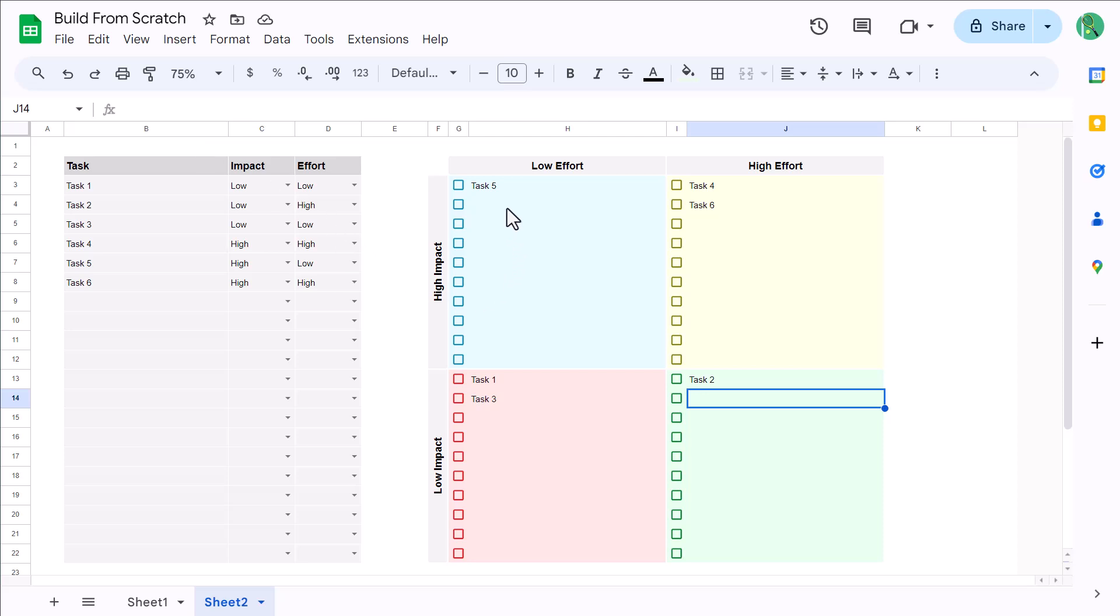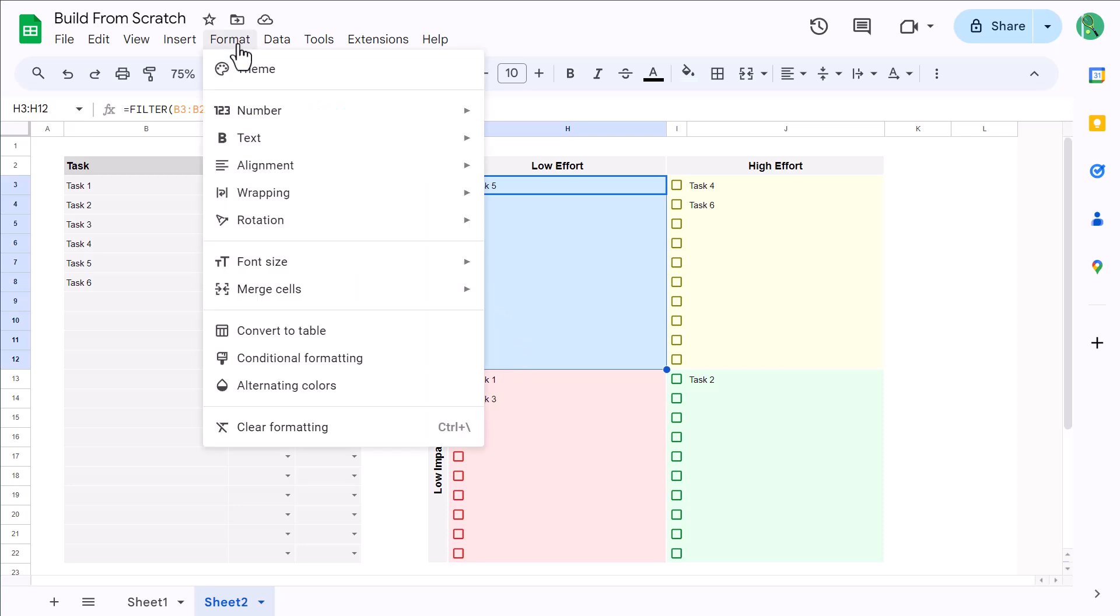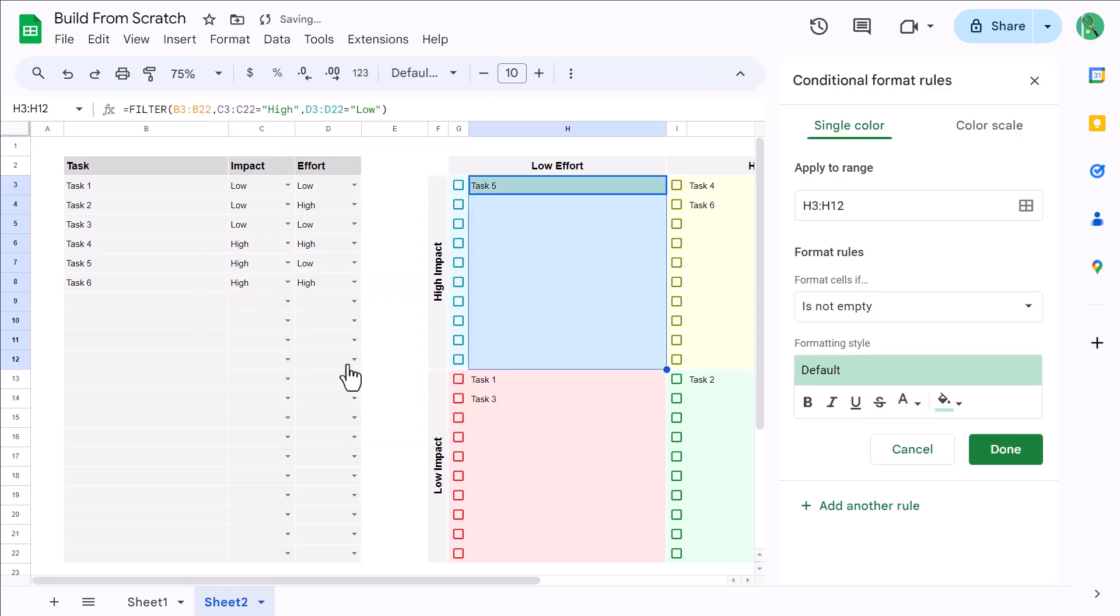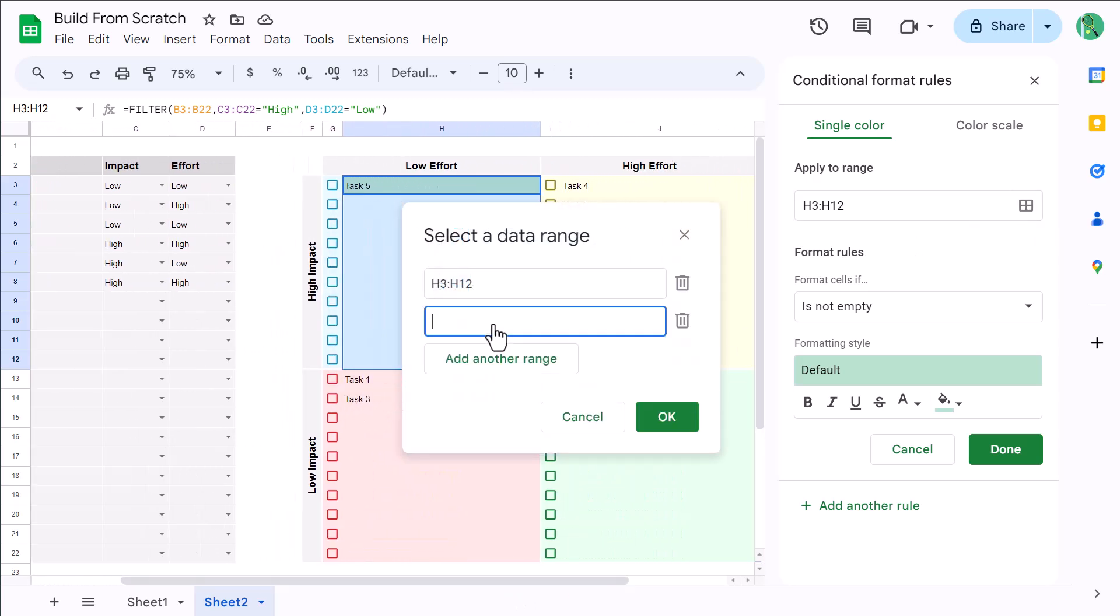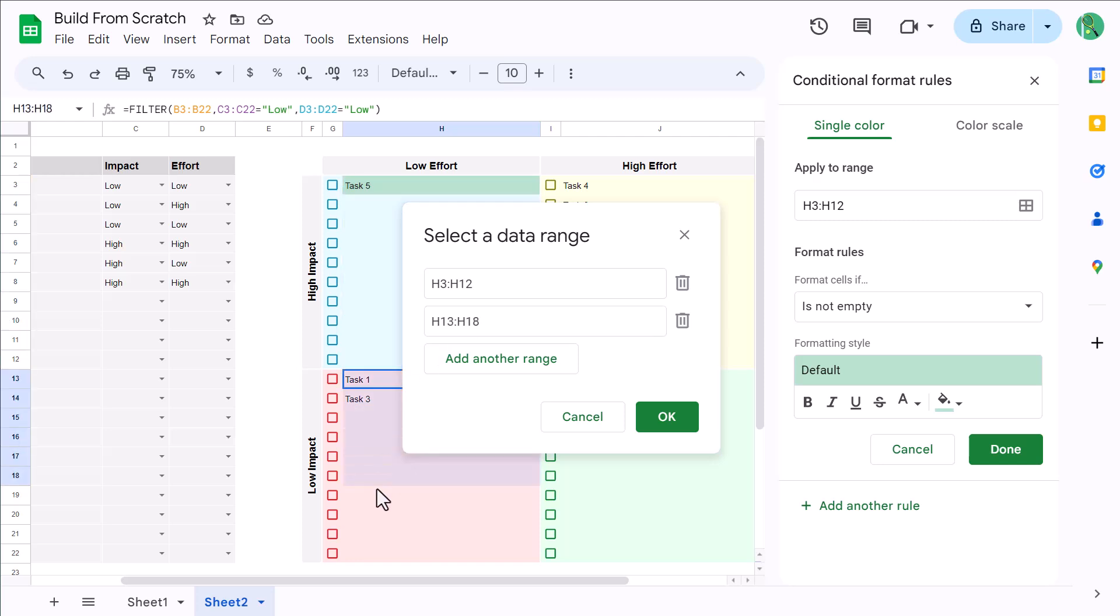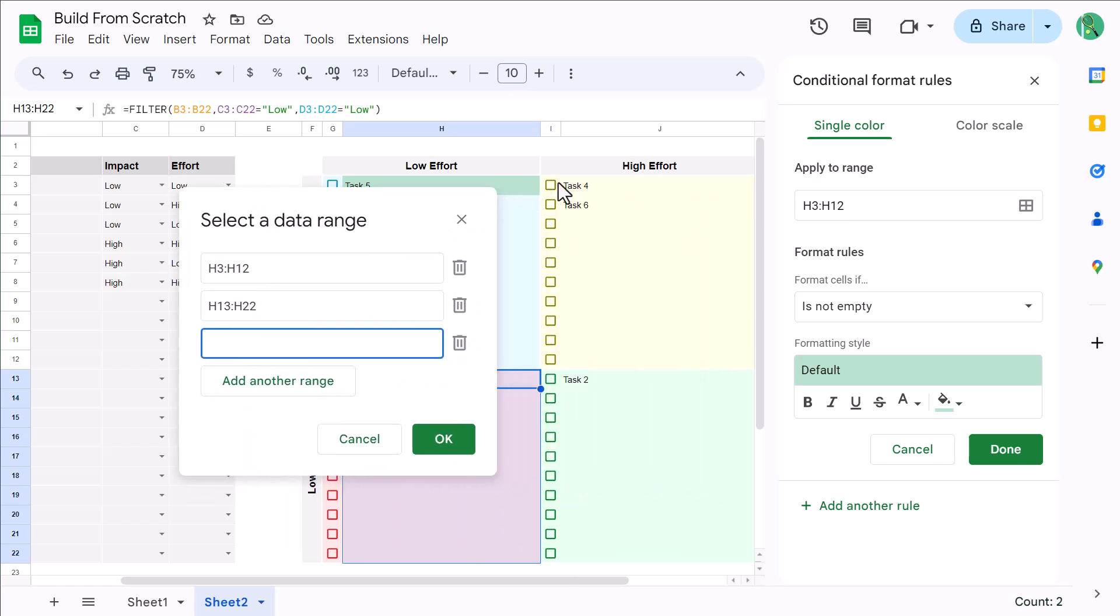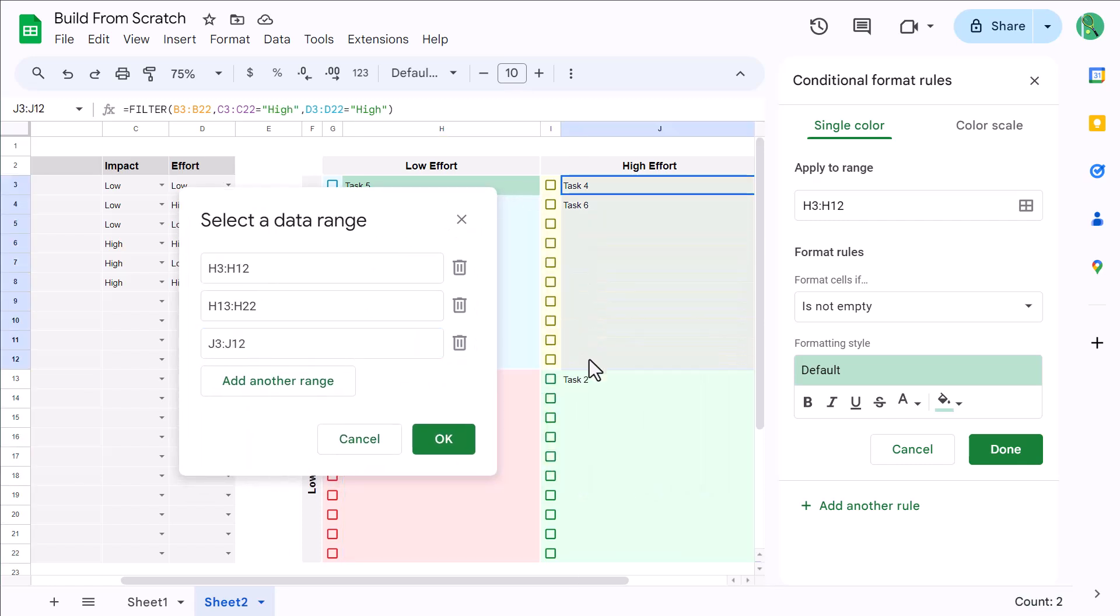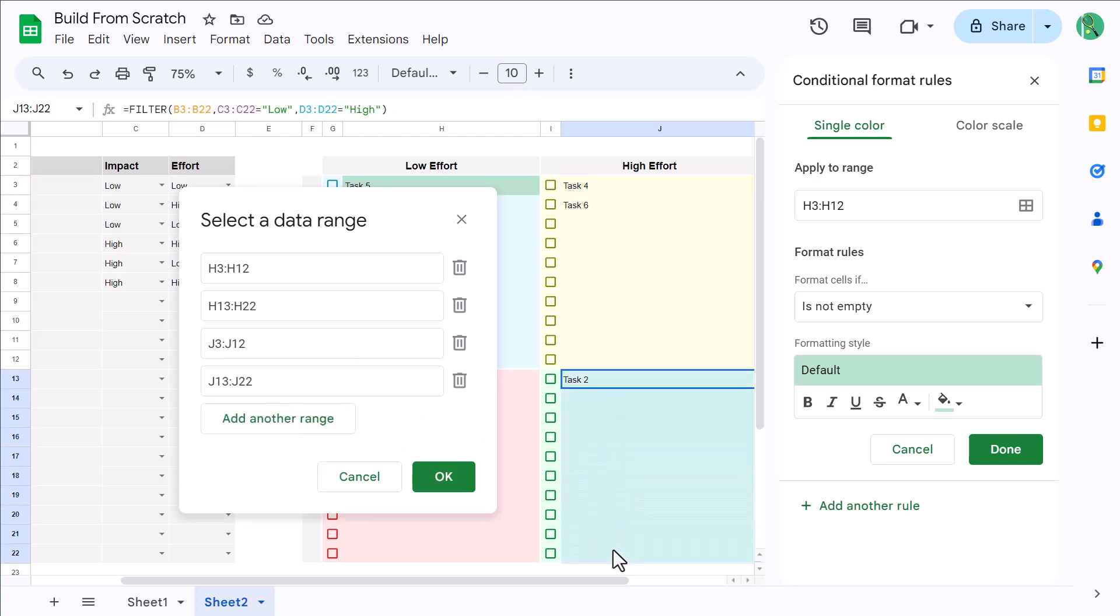So, go ahead and select the range H3 through H12. Then, go to Format, Conditional Formatting. And then, where it says Apply to Range, click the Select Data Range button right here. Then, click on Add Another Range, and select H13 through H22. Then, add another range. Select J3 through J12. Add one more range, and select J13 through J22. And click OK.